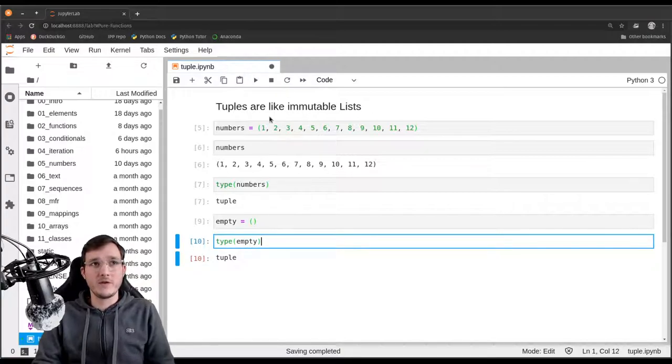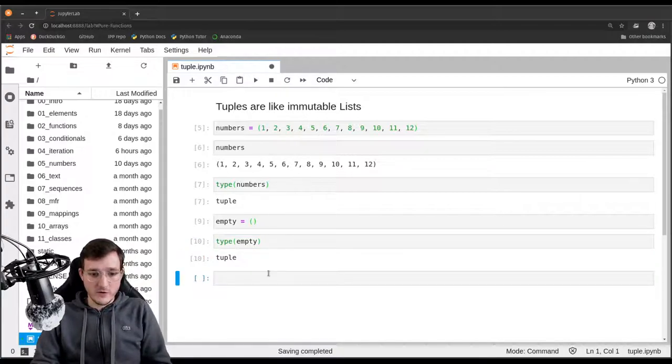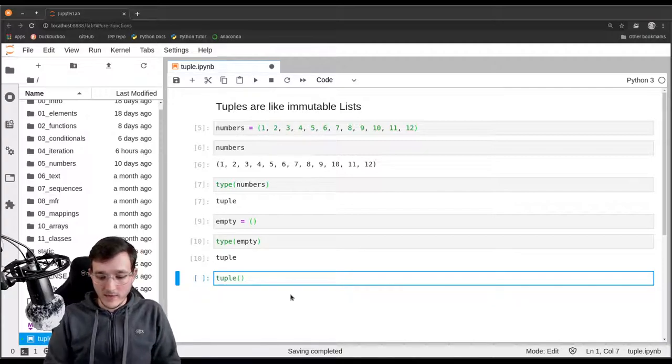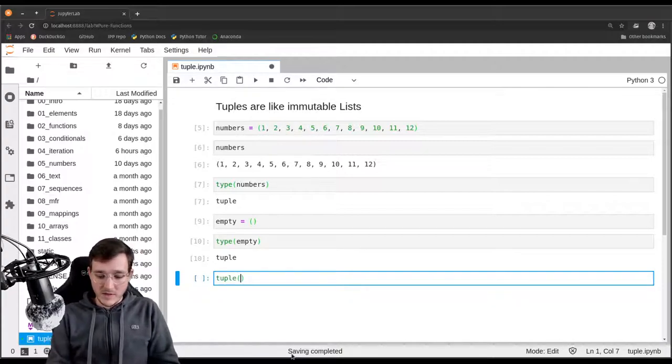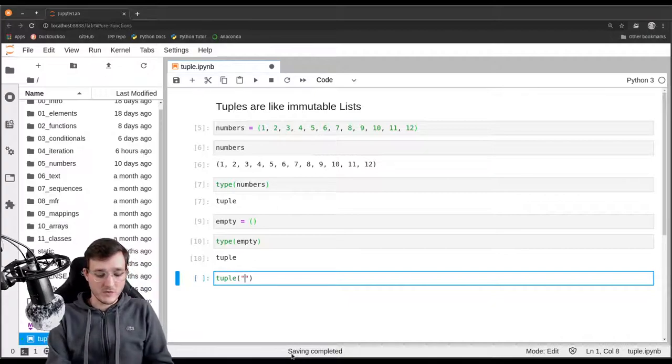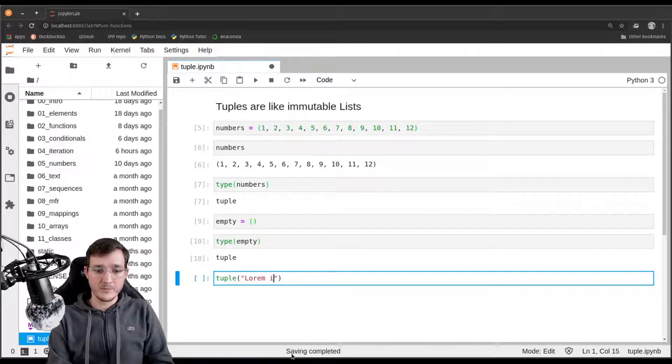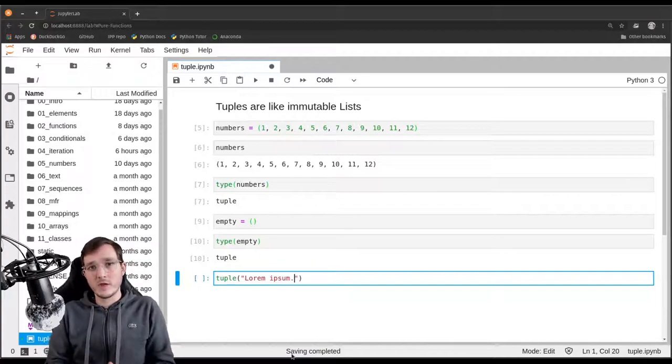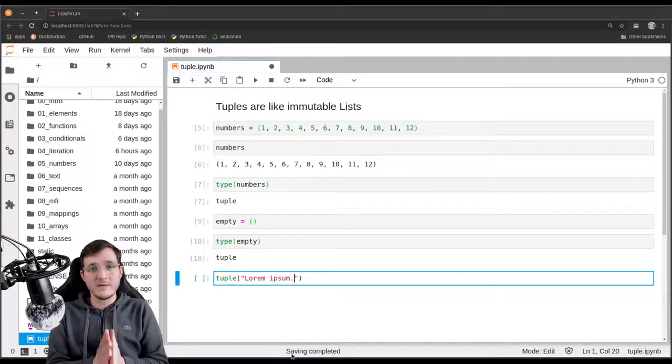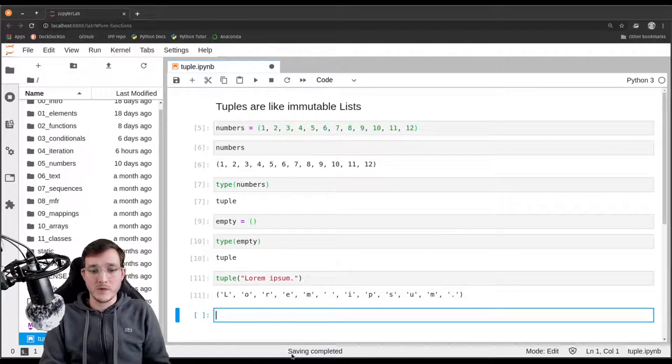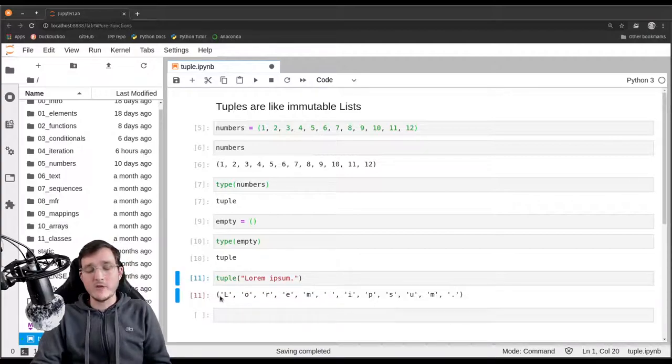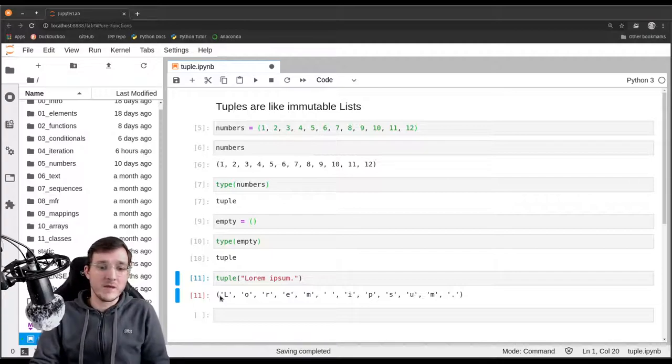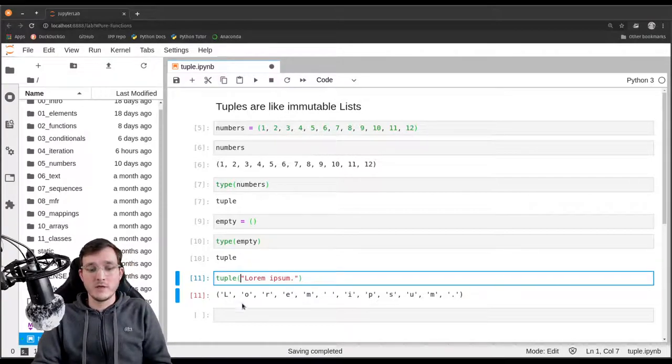Alternatively, you could use the tuple constructor. Let's say we go ahead and give it a string. The tuple constructor would give it a string and we will simply say lorem ipsum. Just like the list constructor would give us a list with elements where each element is a one character string, the tuple constructor does the same. So we get back a tuple where each element is a one character string.